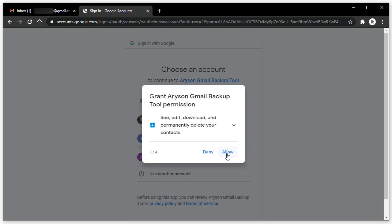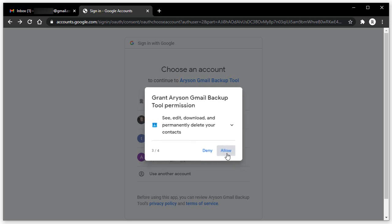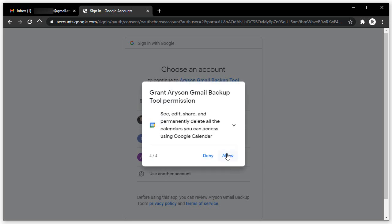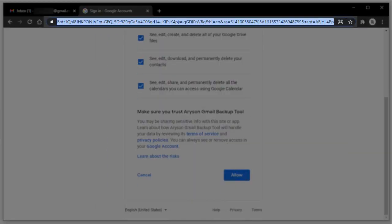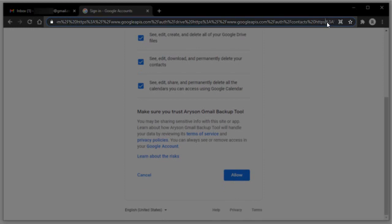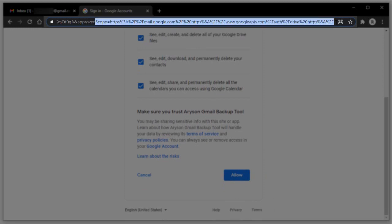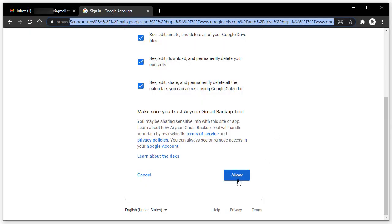Then allow: see, edit, download, and permanently delete your contacts. At last, allow: see, edit, share, and permanently delete all the calendars you can access using Google Calendar. You can also preview the scope of the software at the URL bar.